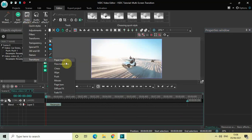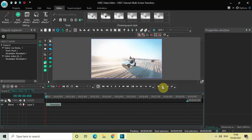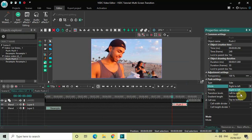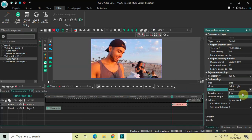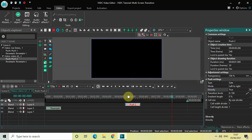Now go to Video Effects, go to Transitions, select Push, and click OK. In the Push settings, Type is already set to Side. Mode is Right to Left — change this to Left to Right. Inside the Directly option, change from False to True. Gradient Length is already set to 0%, which is fine. Now place the Push transition right at the beginning of the video.